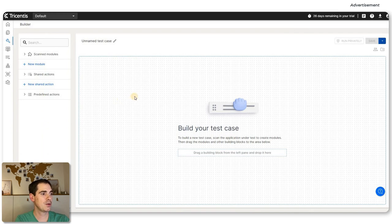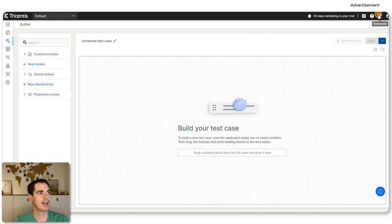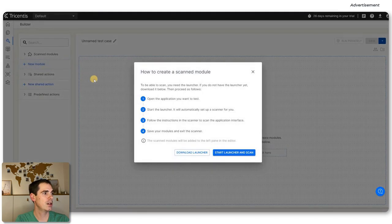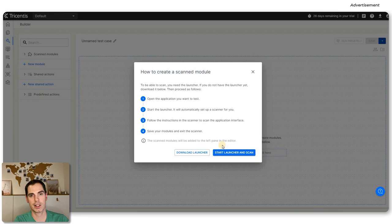One thing you have to do before you can start with Tricentis Test Automation is download the launcher. There's a download button in the top right corner — it says Launcher Install. If you haven't installed the launcher and try to create a new module by clicking the New Module button, it will prompt you to either download or start the launcher. Once you download it, the launcher ensures all dependencies needed to scan your application are fetched from the Tricentis backend, unpacked, and installed for you.